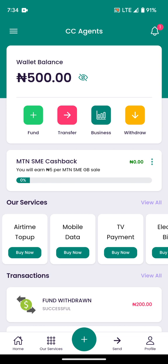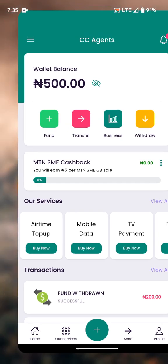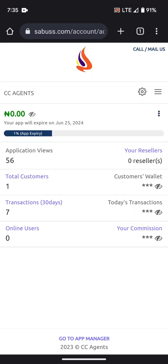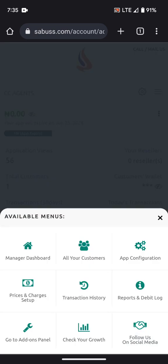In this video I will teach you how to add automated account numbers so that each customer is given their own account number, and each time they send money into it they will be credited automatically. Let me explain how it works. Click on the menu.